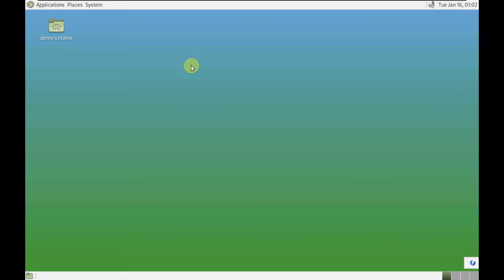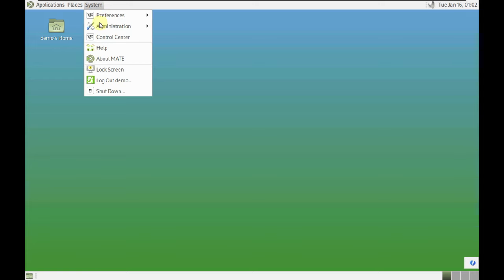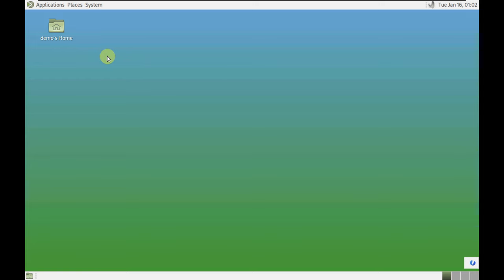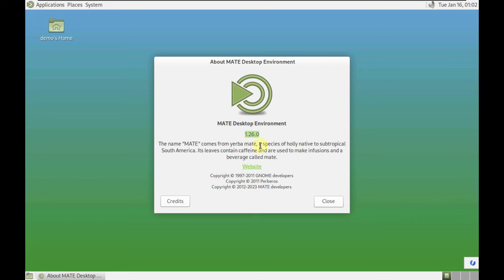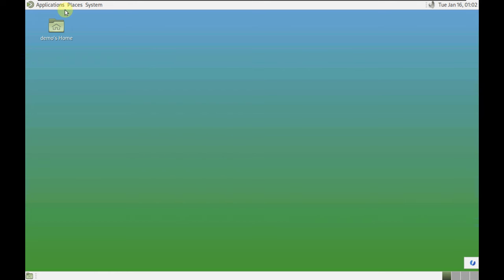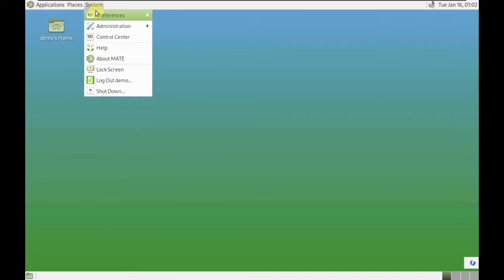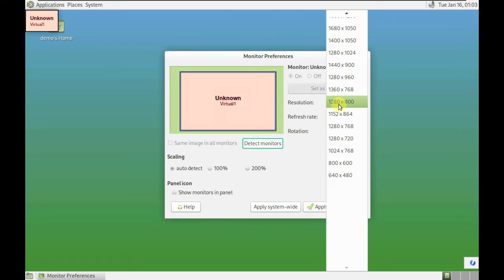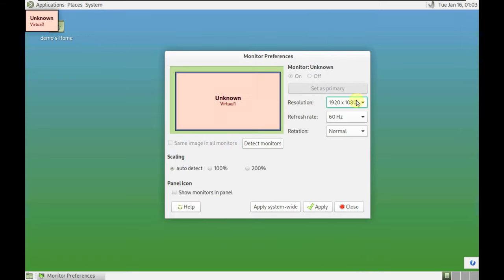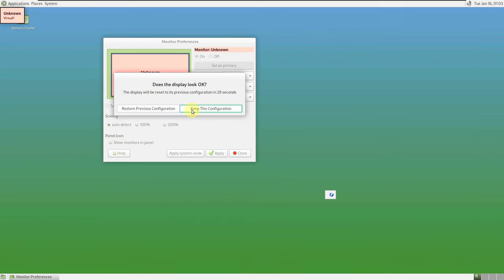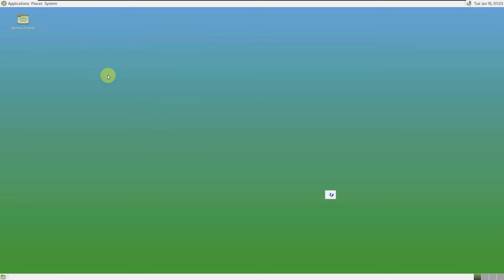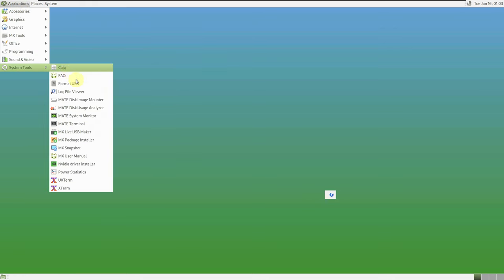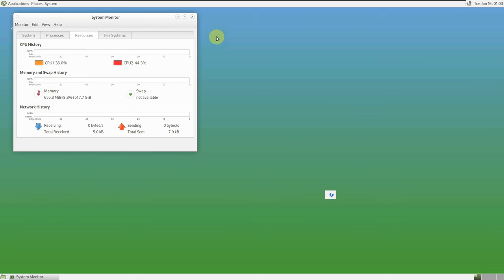Here is the desktop layout — it took maybe two or three minutes, which was pretty quick. Let's open About MATE — the MATE desktop environment is version 1.26.0. Let's open some system tools and change the display settings. My resolution is 1920x1080 and the refresh rate is 60 Hz. Here is the MATE System Monitor.